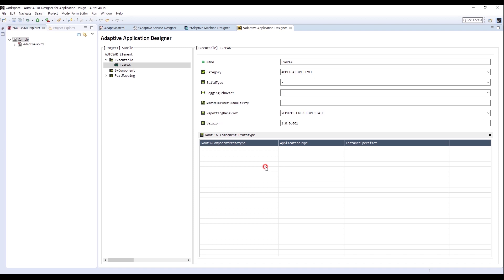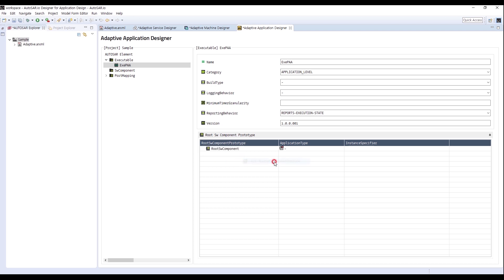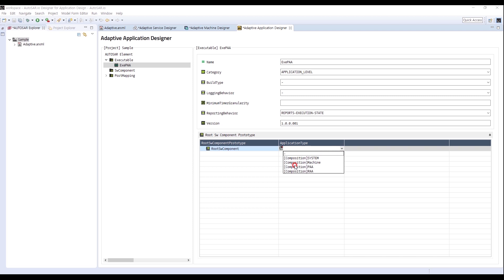The version is 1.0.0.001. Next, I will configure Root Software Component Prototype. For Application Type, I select Composition PAA, which is created in System Design.